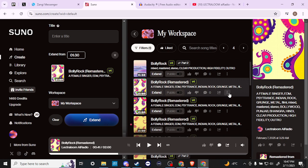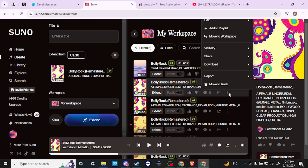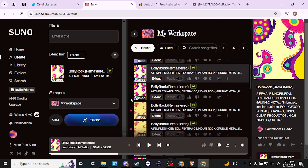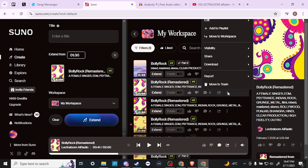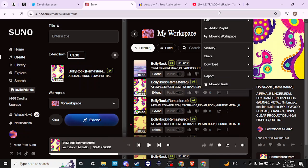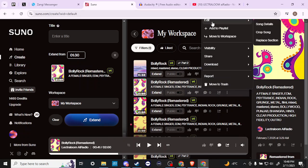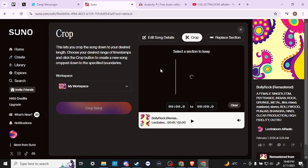That's one way you can do an edit. The other ways we can edit is if we click on these three little dots here. We're going to have to scroll down a little bit. You can see the 'Edit' option here just at the top, and we have what we're looking for — the edit options — which are either to create a song, crop the song, or replace a section. Let's go ahead and click on 'Crop Song'.